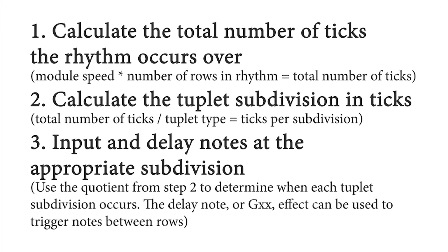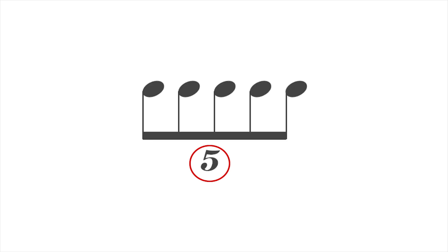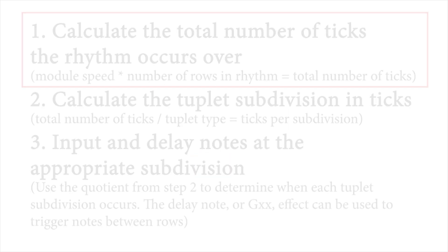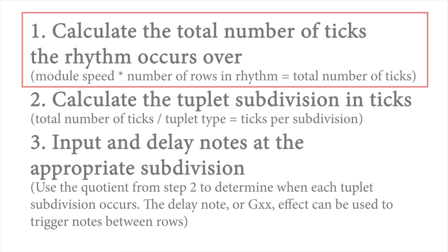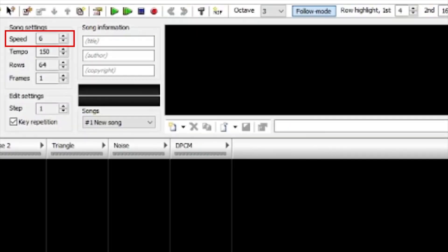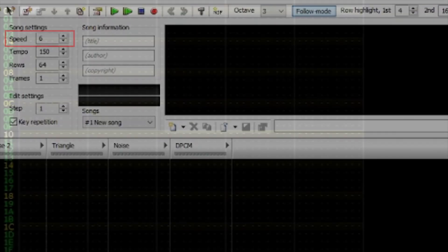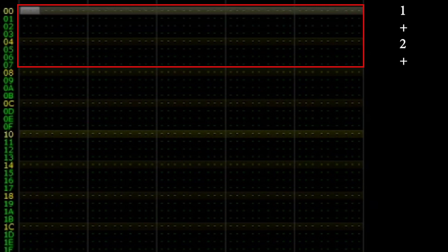This time, let's program eighth note quintuplets or five eighth notes in the time of four. First, multiply the module speed by the amount of rows the rhythm takes place over. This will tell us how many ticks we have to work with. The speed is six, and the tuplet takes place over eight rows. Remember, we defined every other row as an eighth note. Six times eight is 48.